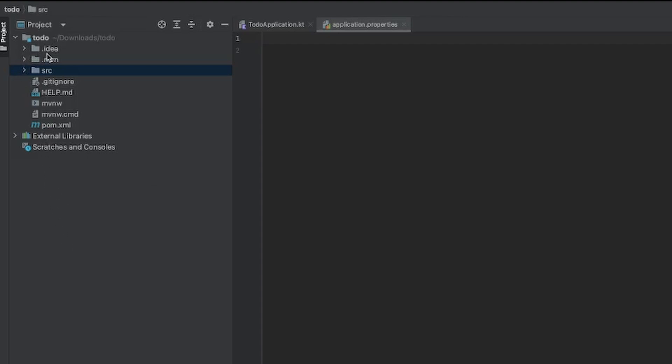The first folder that was generated is the .idea folder, which is generated for IntelliJ to use specific project settings for the application. This is usually for IntelliJ projects, so if you're not using IntelliJ you're probably not going to see this.